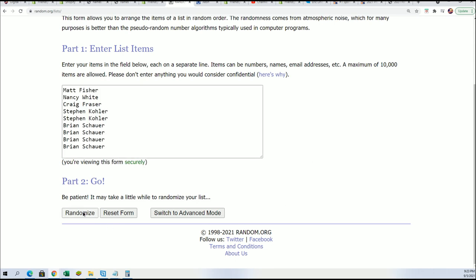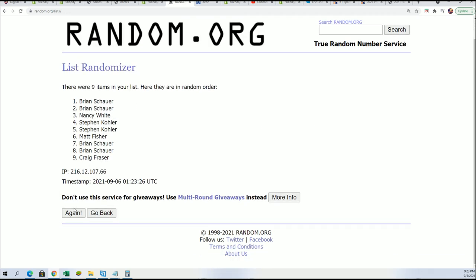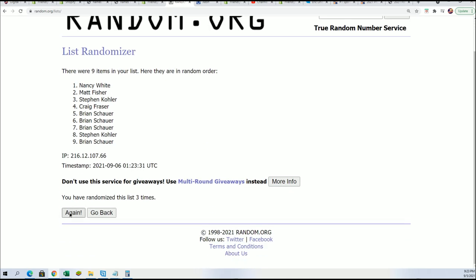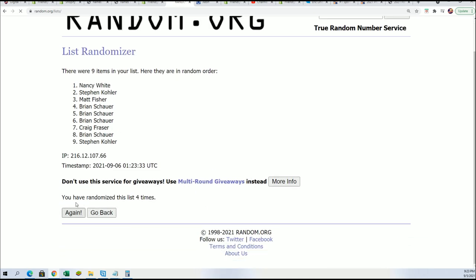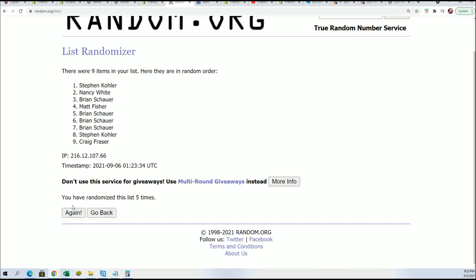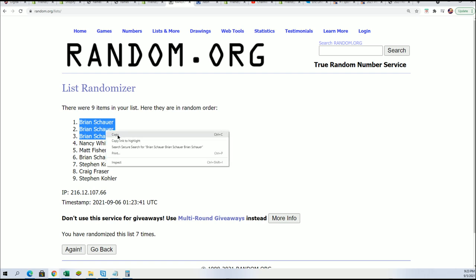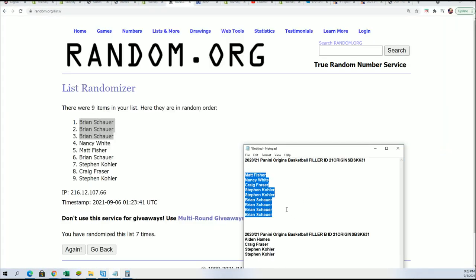Seven times through, good luck. We're looking for the top three after seven times. See the randomizer, lucky number seven. Oh my gosh! Wow, Brian, I am amazed right now. Brian swept this thing with a hat trick!